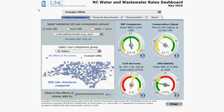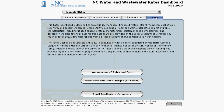Information about the dashboard and the data sources appears at the bottom and also in the About tab. Click on the About tab to read a couple of paragraphs on the dashboard and for links to web pages that may be of interest to you.